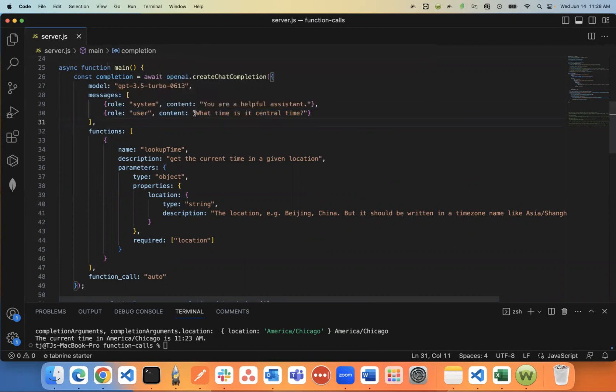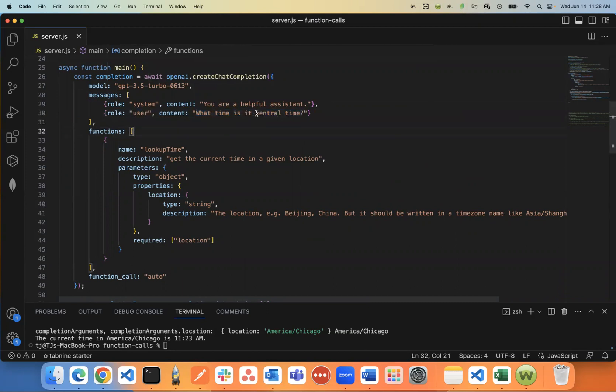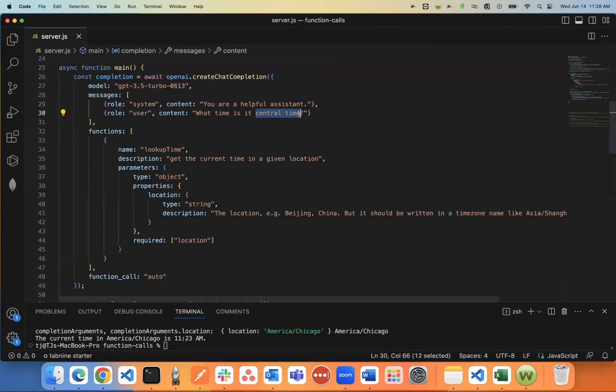So the role user, this is the prompt of the user. So what I'm saying is, what is central time right now? And I'll just change this up to make it really vague. What time is it in Panama City, Florida, something like that.